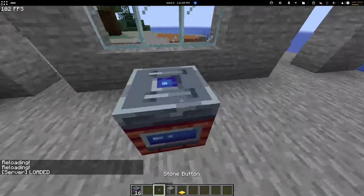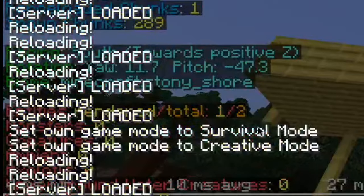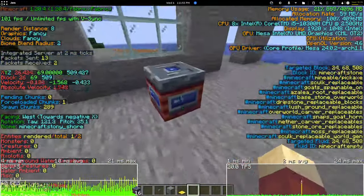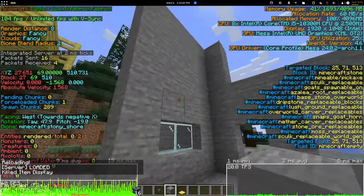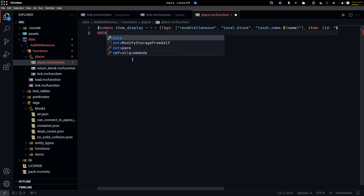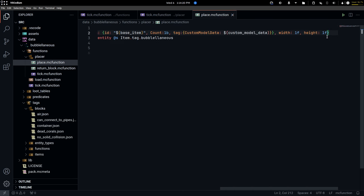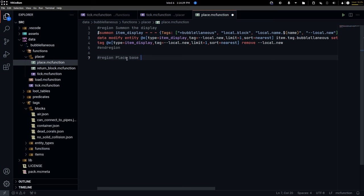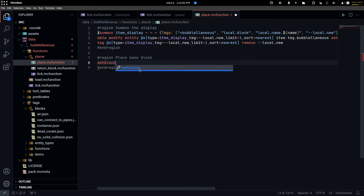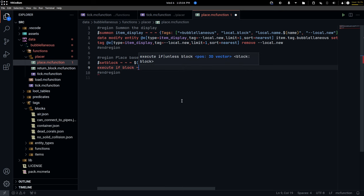I place it and it already works! The problem is if I go to F3, you can see in the bottom left that it's rendering this entity at all times. To fix this, you just say width and height are one block. Now if it's not on the screen it's going to stop rendering. Now it needs to copy all the data - data modify - and summon the display. I need to place the base block, which is called 'base'. Execute if block - if it's a barrel, if it's a container.